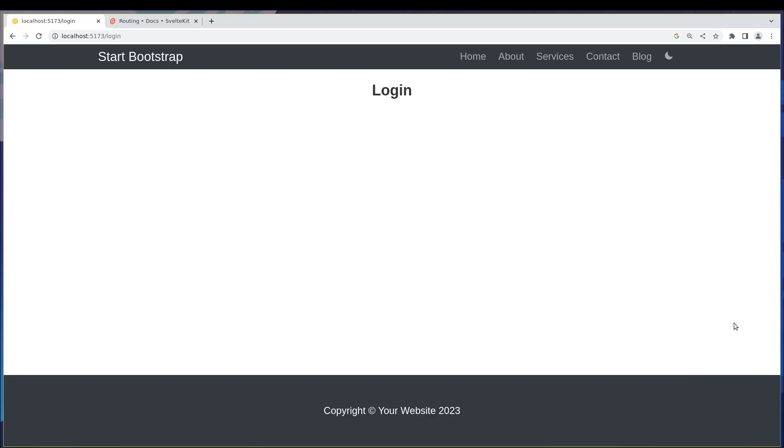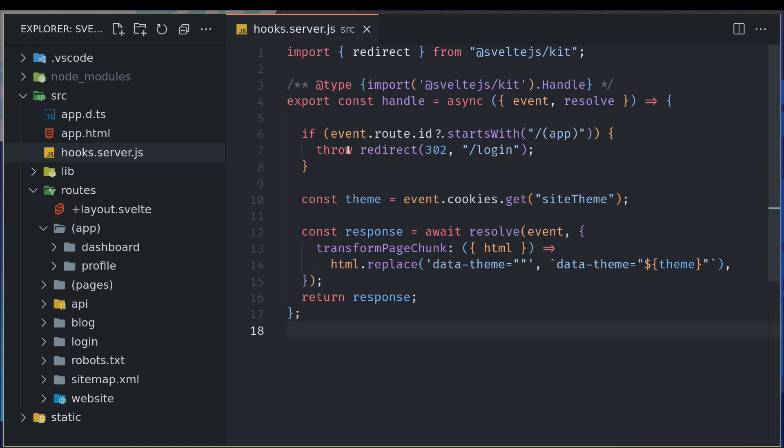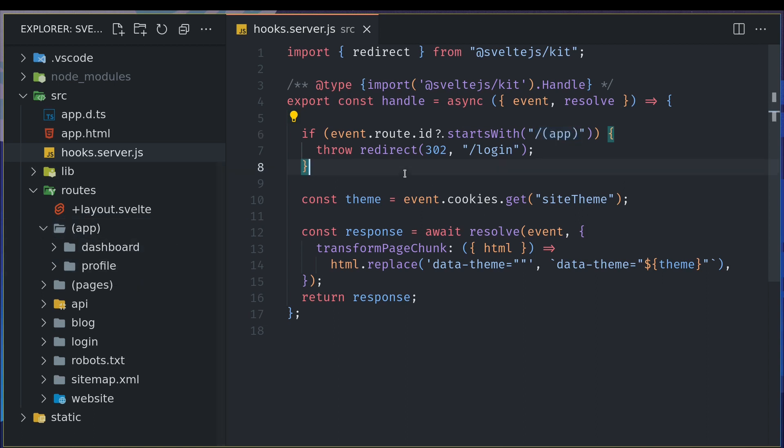Hi guys, welcome back. In the previous video we saw how we can protect the route and make sure nobody can access that particular route. Whatever we have inside the app directory will not be accessed by anyone. But this is not the use case we might want - someone with certain access should be able to access it. I'll show you how we can do it.